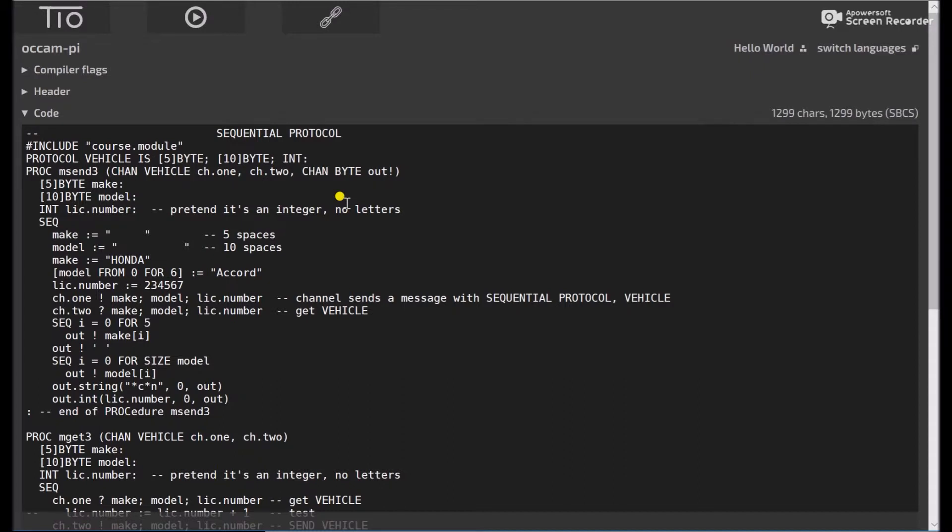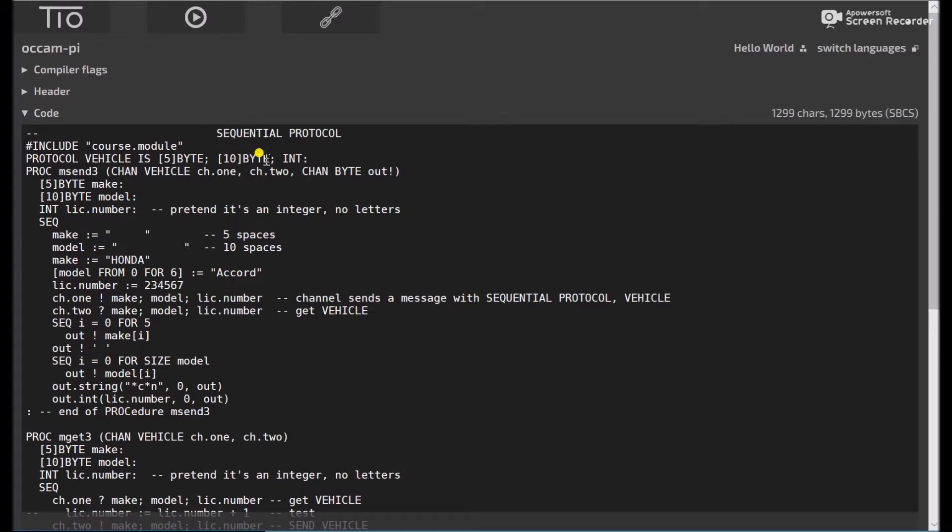Okay, the next protocol we'll be looking at for messages is the sequential protocol. And here we'll say protocol vehicle is a 5 byte byte vector, 10 byte byte vector, and an integer. And so we'll have channel, again, that's protocol vehicle, we'll have channel of type vehicle, channel 1, channel 2,